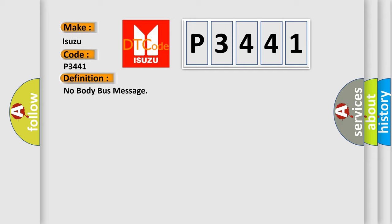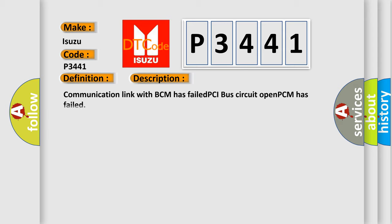And now this is a short description of this DTC code: Communication link with BCM has failed, PCI bus circuit opened, PCM has failed.